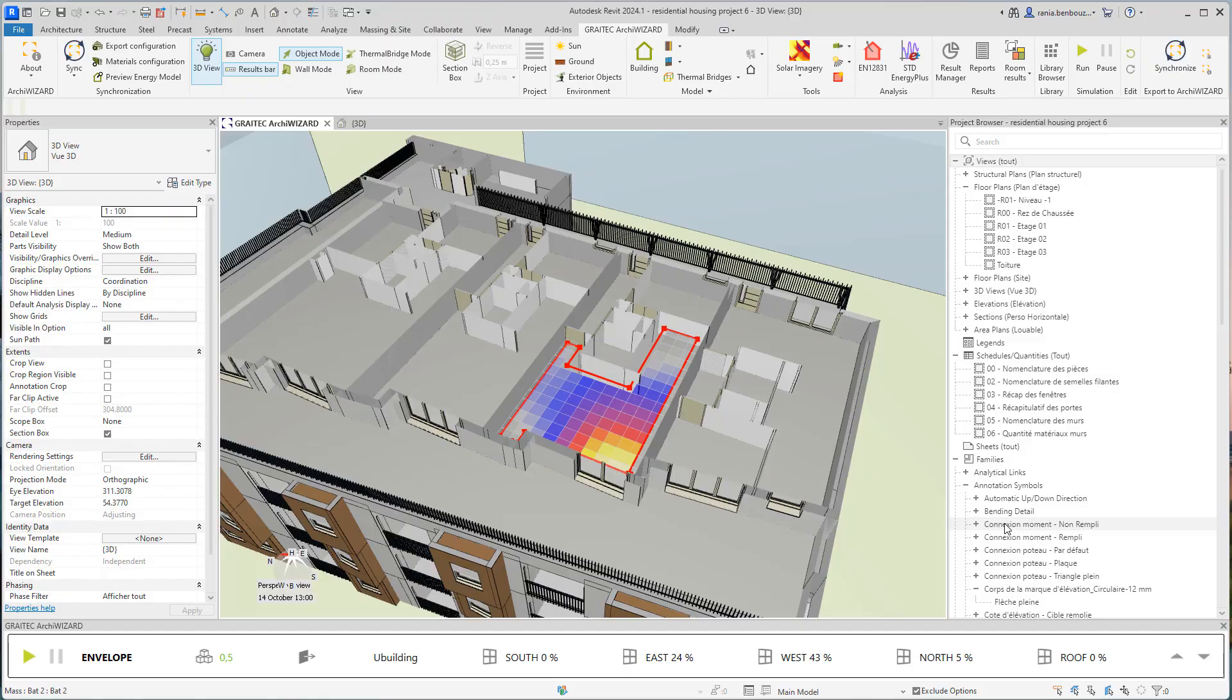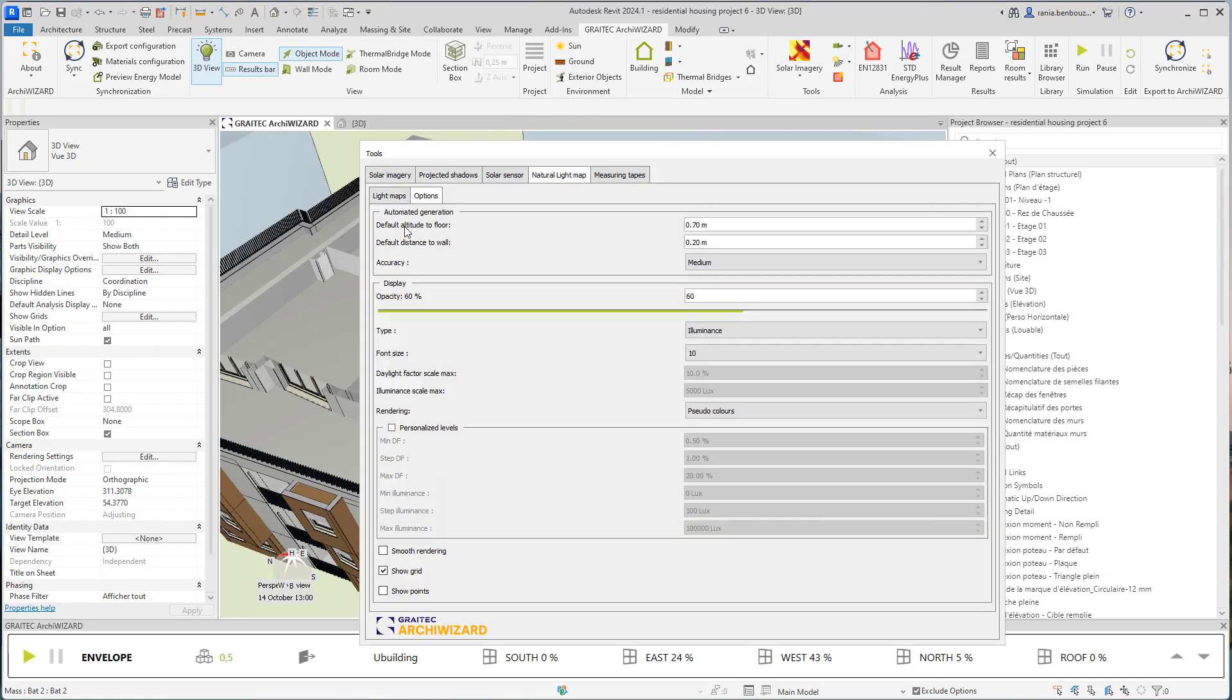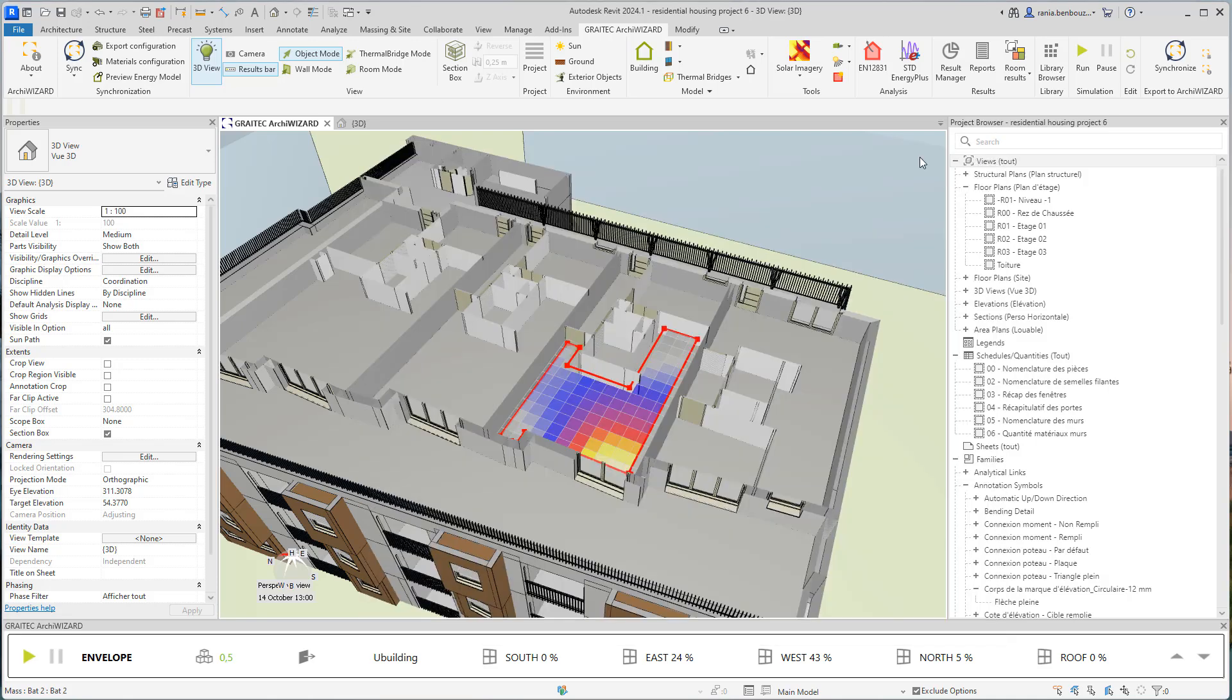We've seen how to calculate the daylight factor. Note that you could simulate the illuminance too. I'm going to go into my light map and into options. As a type of calculation, I'm choosing luminance. This will give me a result for each point in Lux.